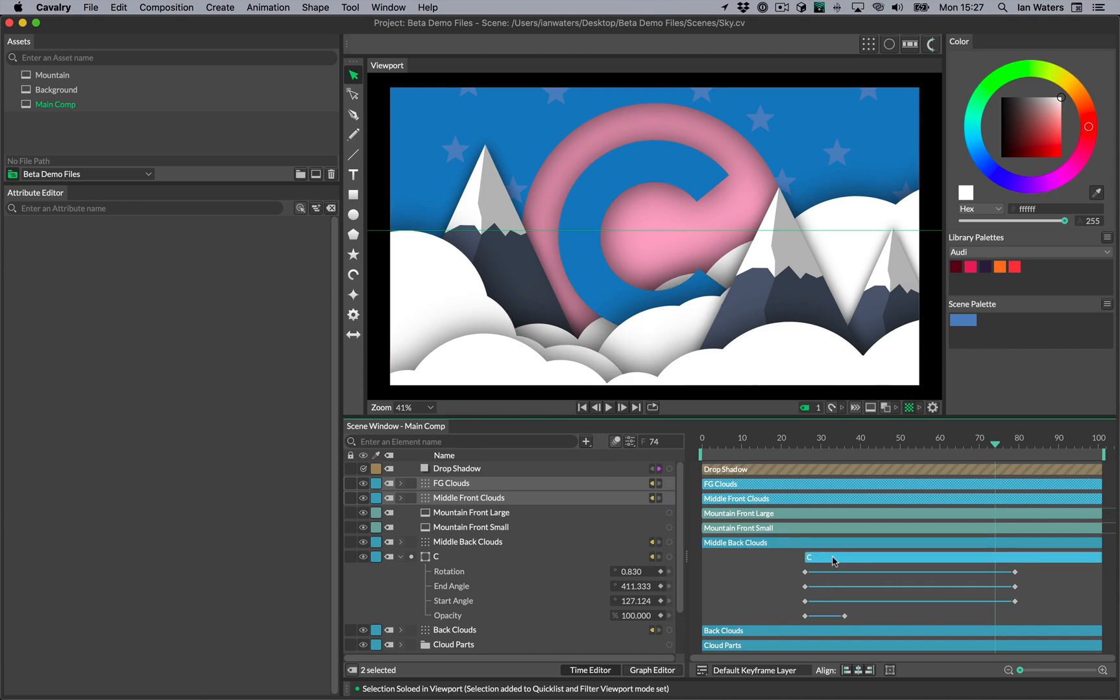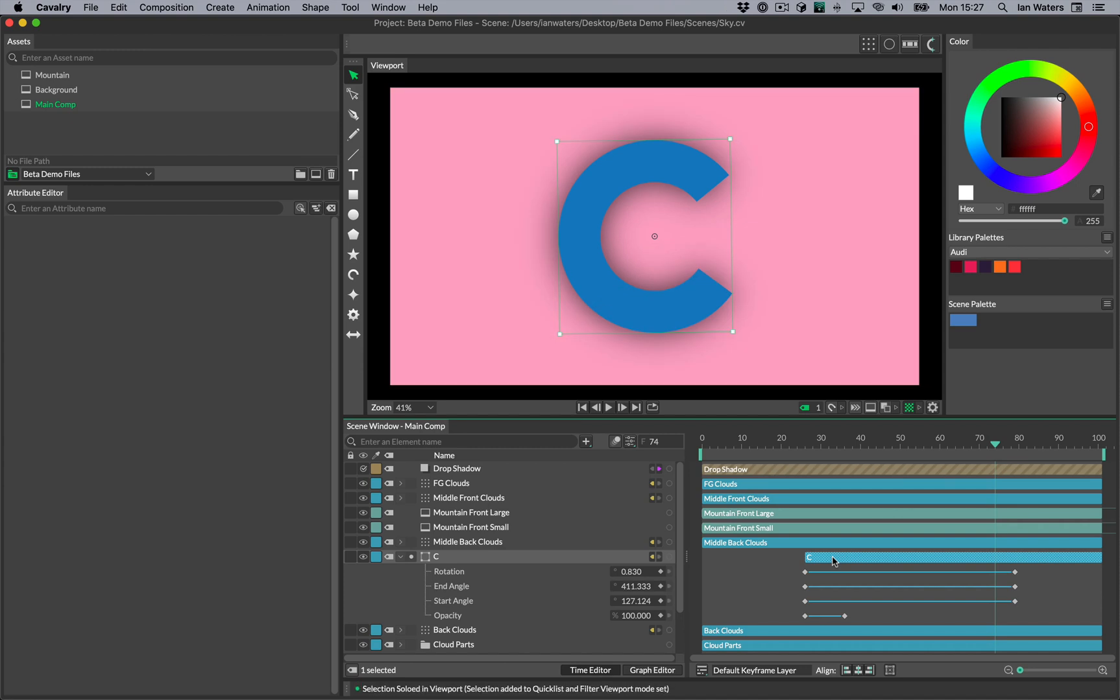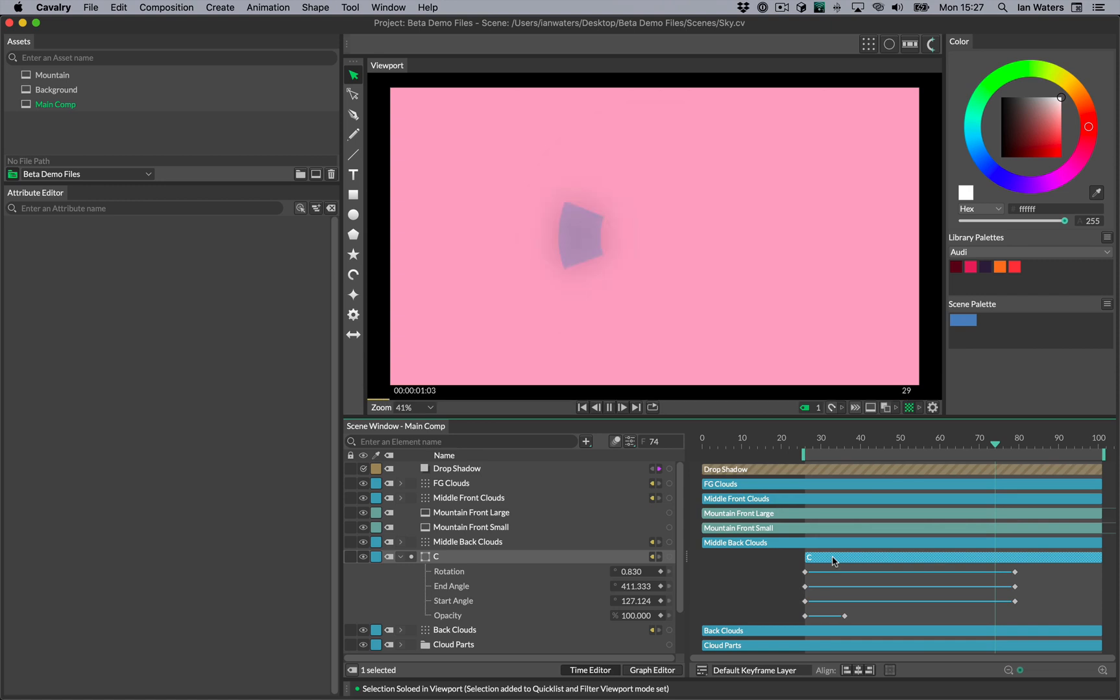A nice workflow is to press Alt W to set soloing, and then to use Alt S to set the playback range to the selected elements. You can then play back the shorter section of animation.